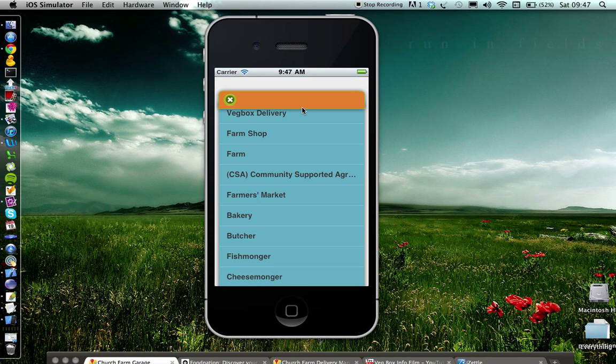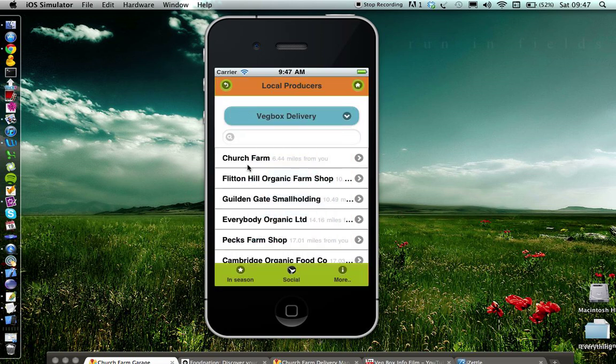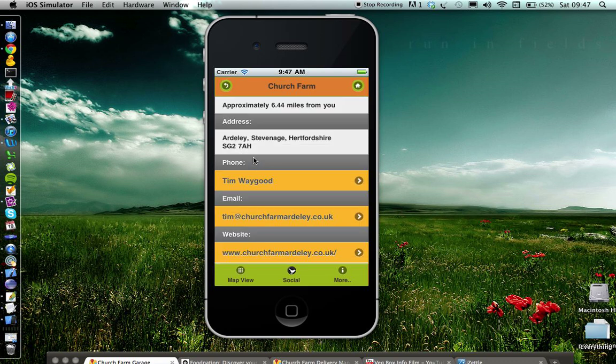You can also add some of the places that you've been to to a favorites or to-do list. And this gives us an idea of what you like to do and things you might like to try.